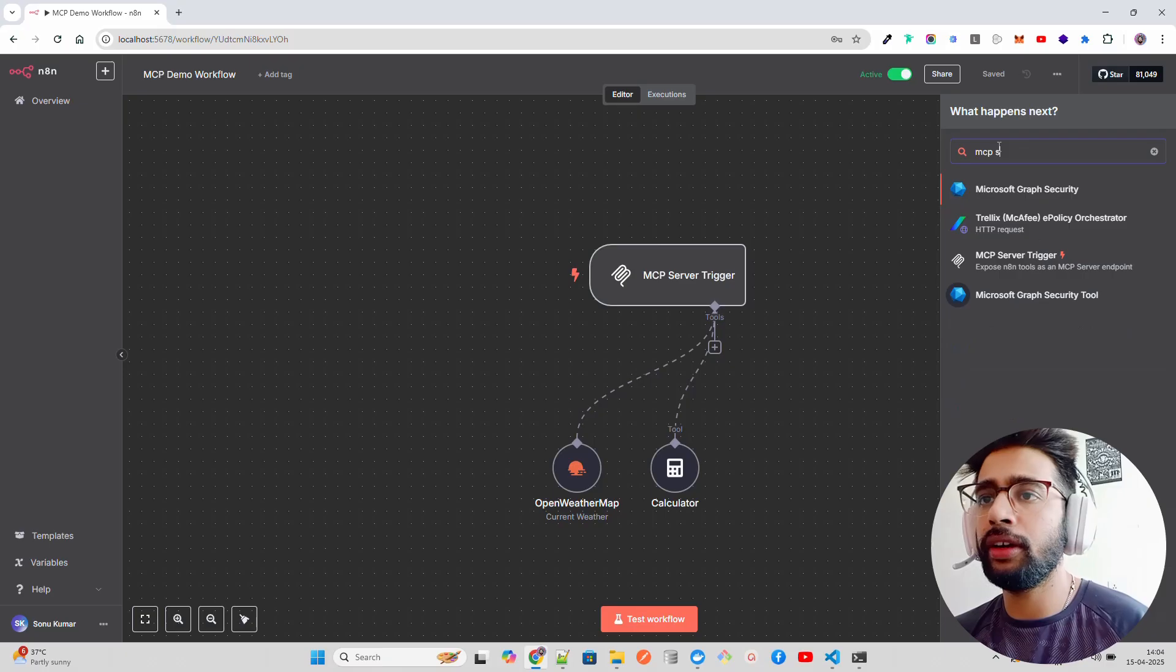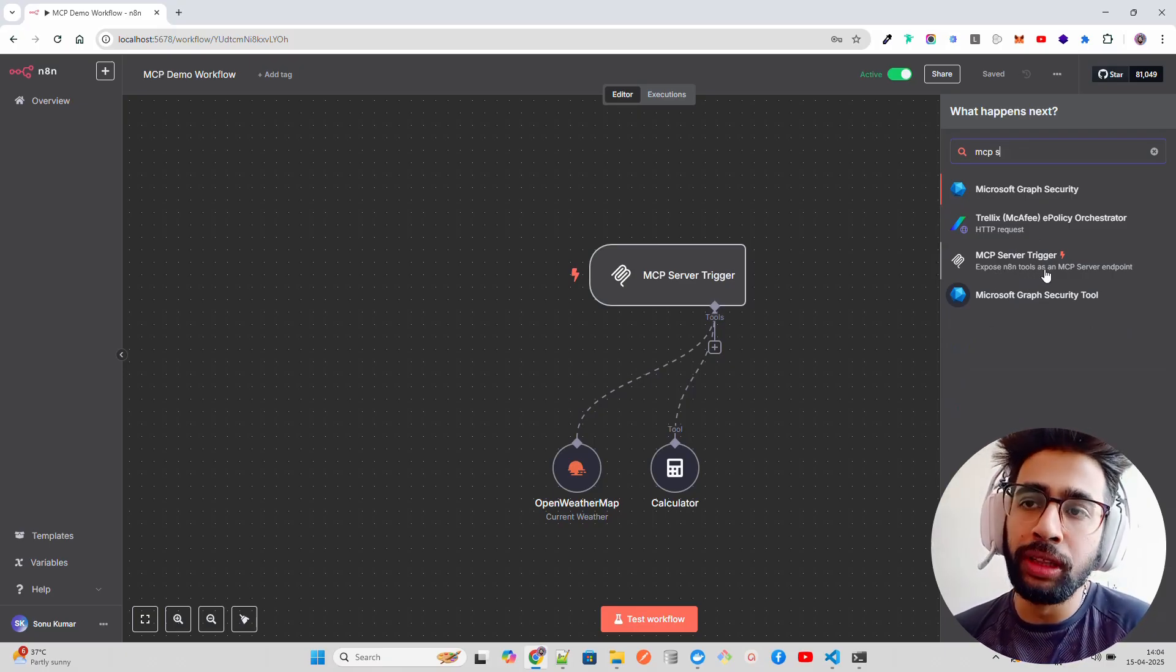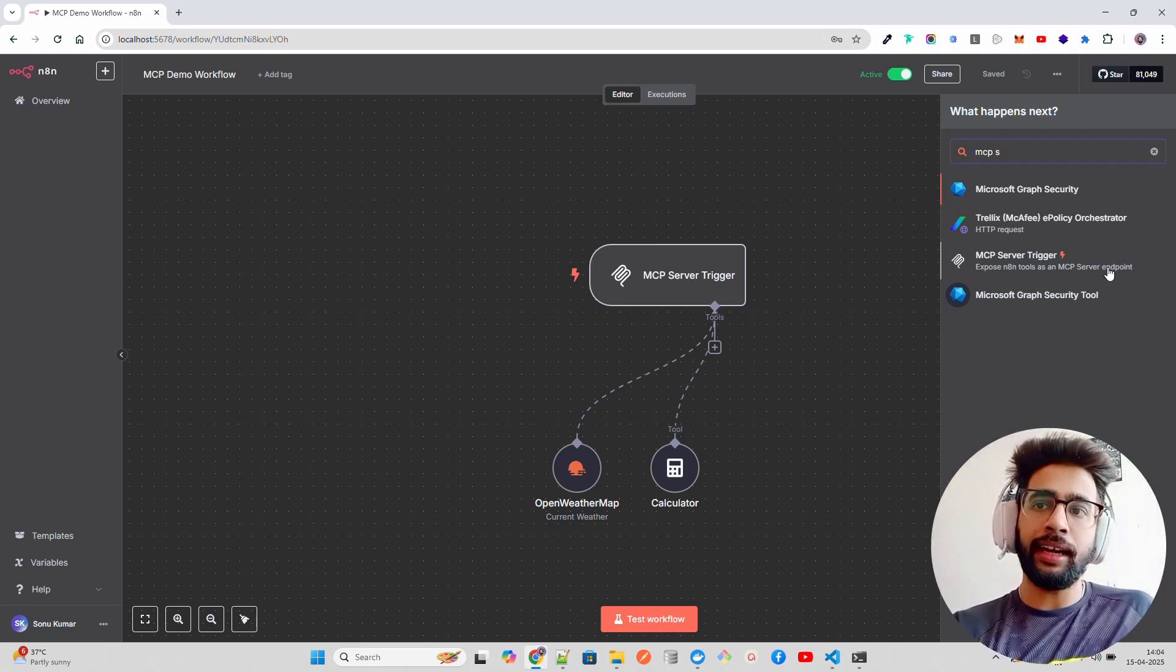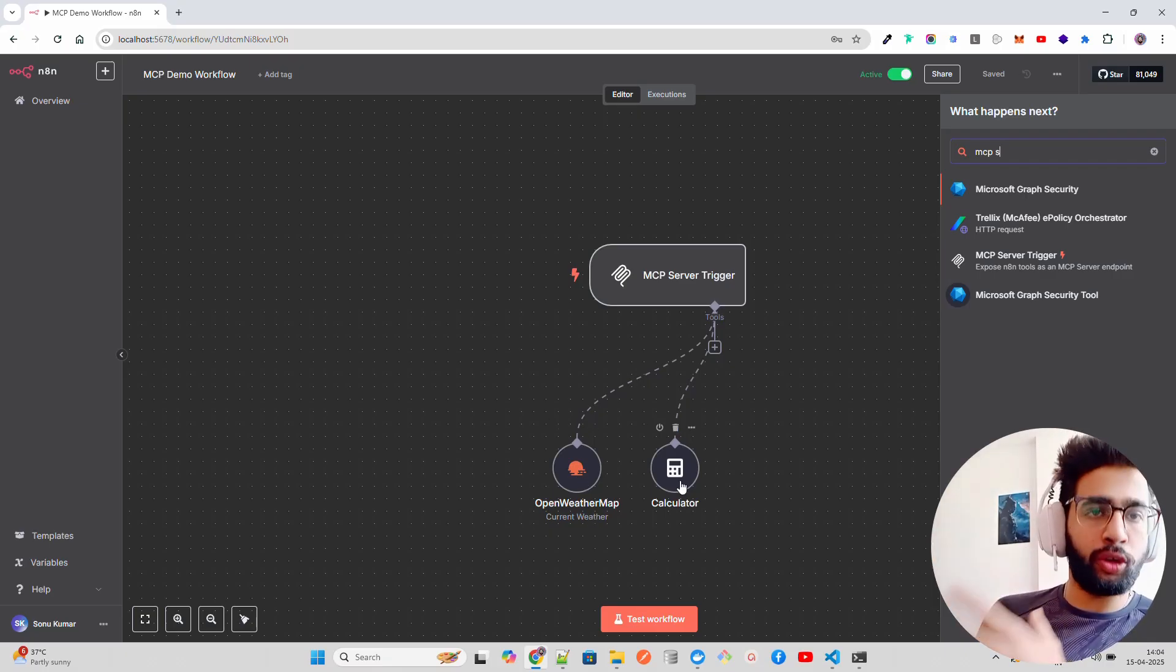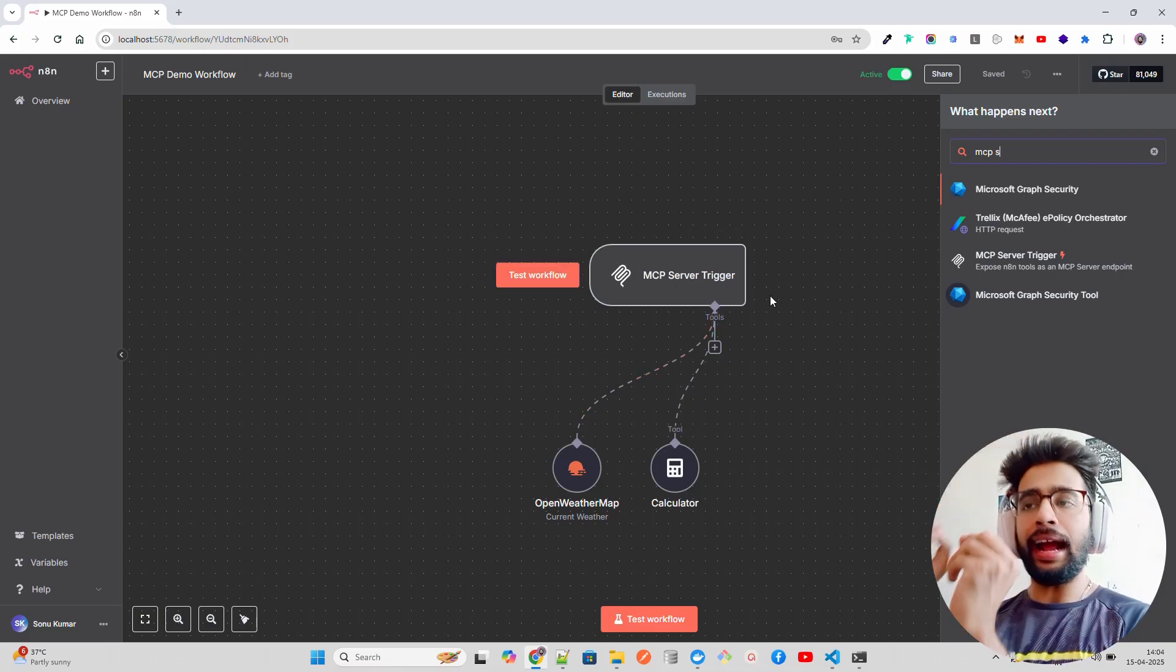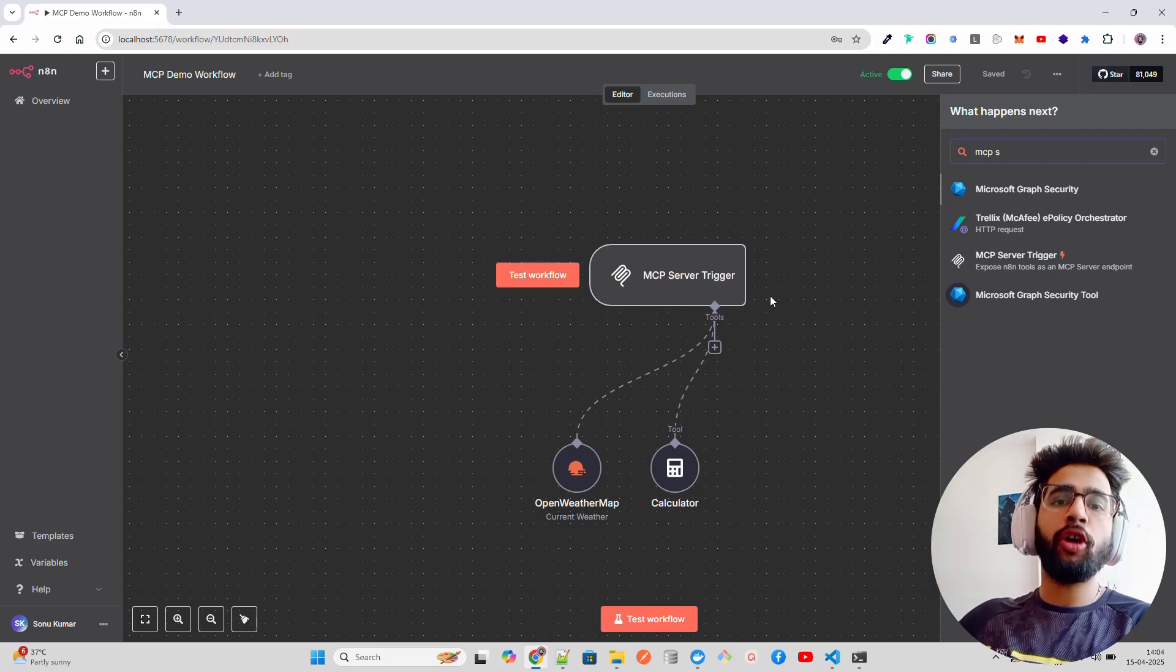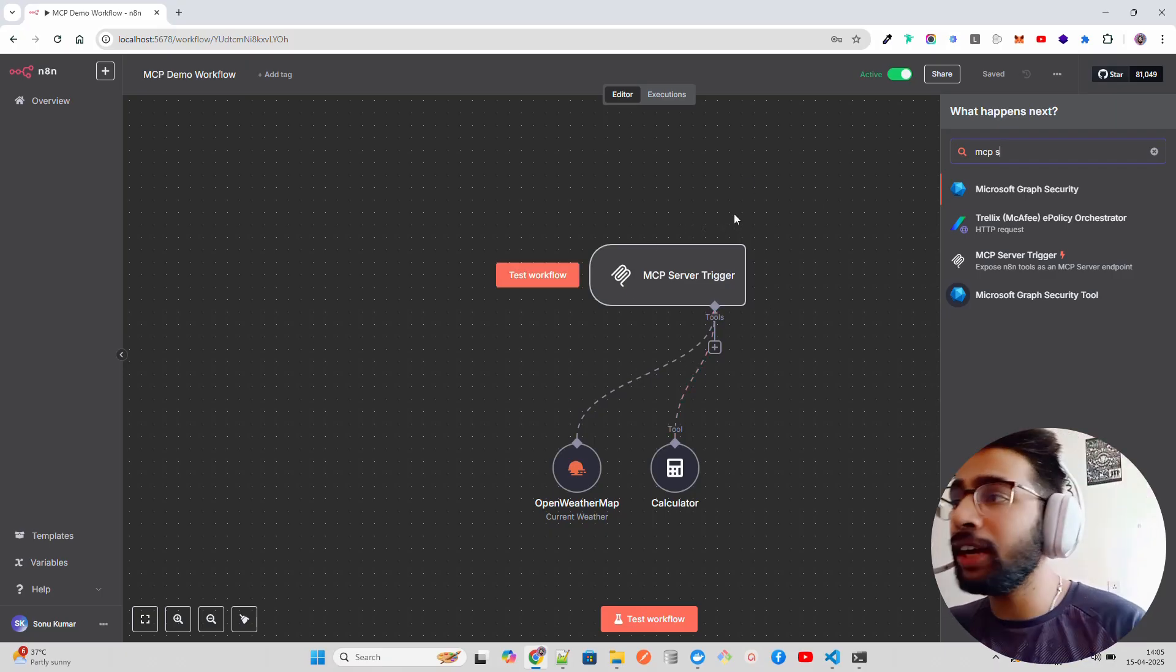Let me show you how you can add it. You just come here and search MCP server trigger. You see there's something called 'expose n8n tools at an MCP server endpoint.' You can expose the tools which are already there on n8n. Like you can see, I'm exposing an OpenWeather Map tool and a calculator tool. You can expose any n8n tools as an MCP server trigger. When you configure this, it can be invoked via an MCP client or any agent.